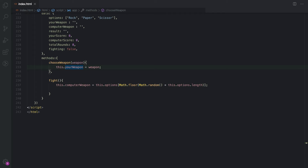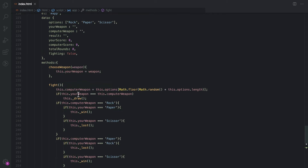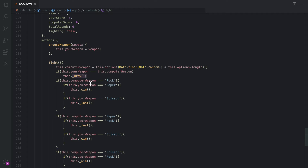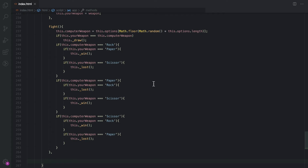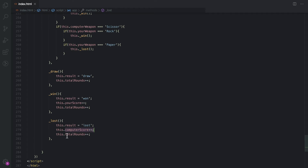Determining the winner is a series of if-else conditions. If 'yourWeapon' equals 'computersWeapon' it's a draw. If computer has rock and you have paper it's a win; if you have scissors it's a loss, and so on. We define three helper methods: 'draw' sets result to 'draw' and increments totalRounds; 'win' sets result to 'won' and increments yourScore and totalRounds; 'lose' increments computerScore and totalRounds.